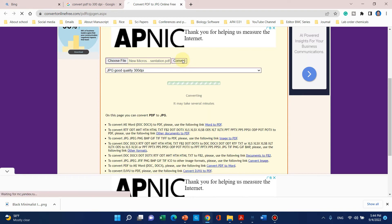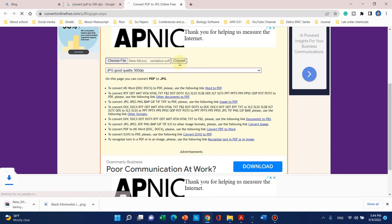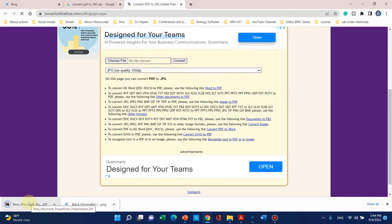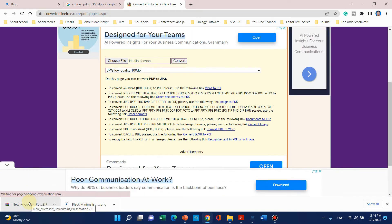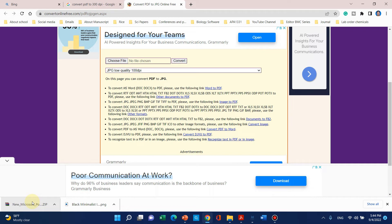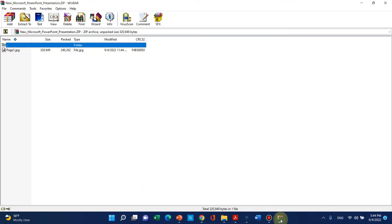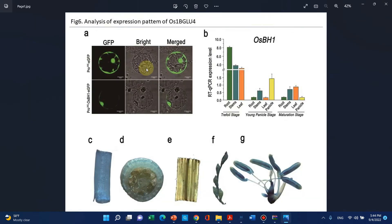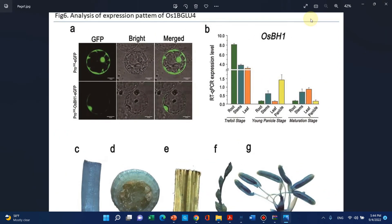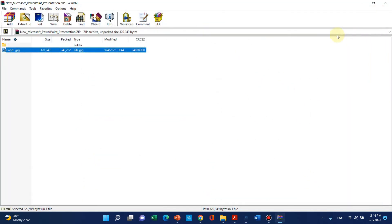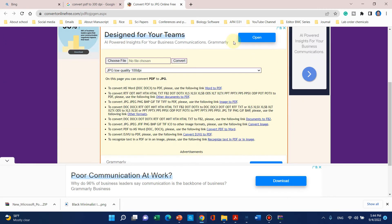When you click on this, you can see here a file is downloaded. You can simply open this and here you can see this file of 300 DPI is saved. Let me show you its properties.